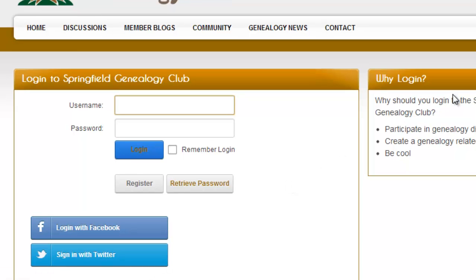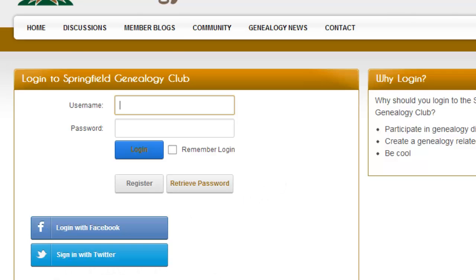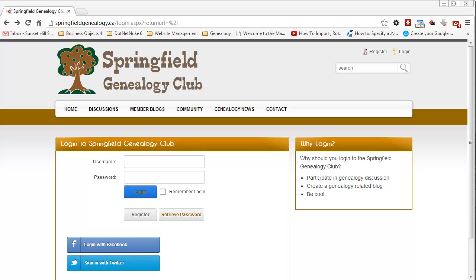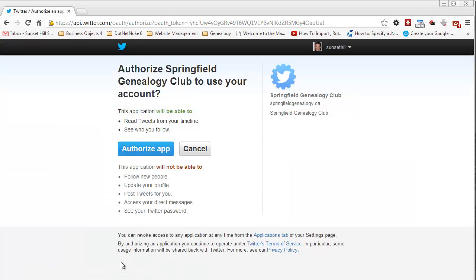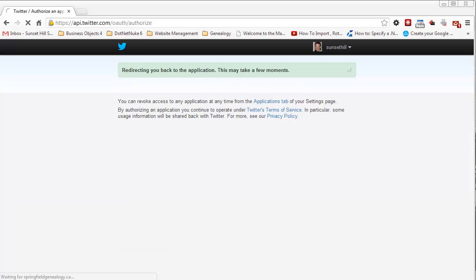Clicking the link brings me to the login page — the same as clicking login at the top. Now we can see the login with Facebook and the sign in with Twitter options. Let's try the sign in with Twitter first. It will ask users to authorize the application for logging into the Springfield Genealogy Club. You'll want to give Twitter authorization, so click Authorize app, and it will redirect back to the application.